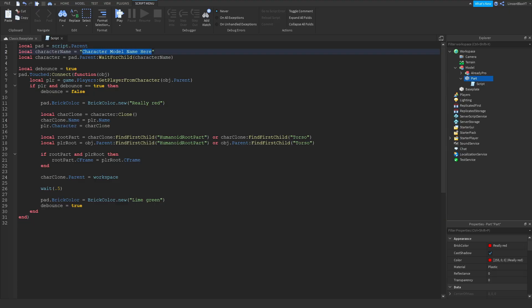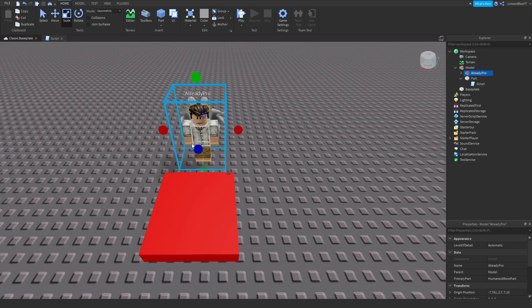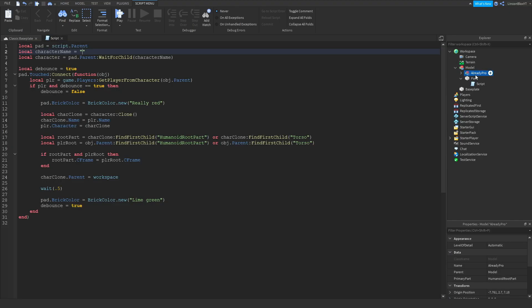Where it says 'character model name' in the script, you're going to want to delete the placeholder and replace it with the name of your morph model. Go to your model, select it, copy the name, then go into the parentheses in the script and paste it — in my case that's 'Already Pro'. That's how you do it.